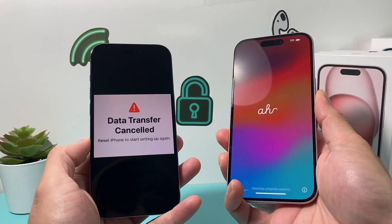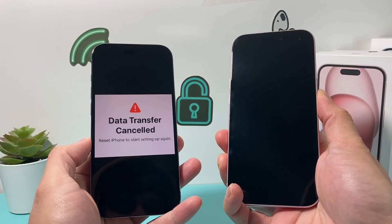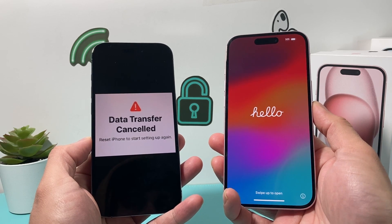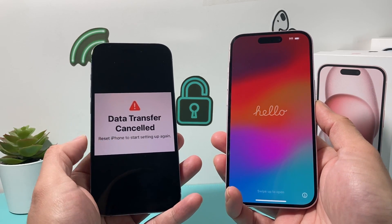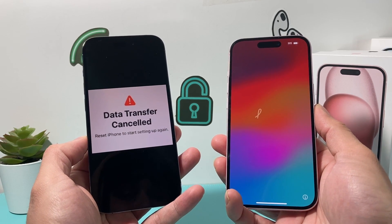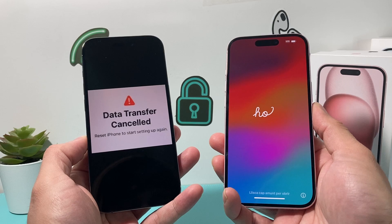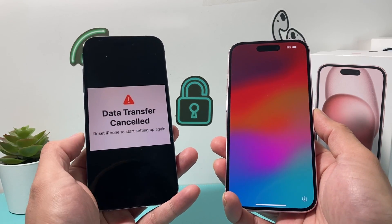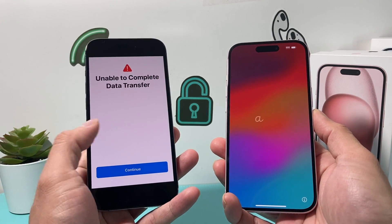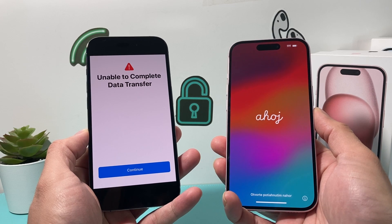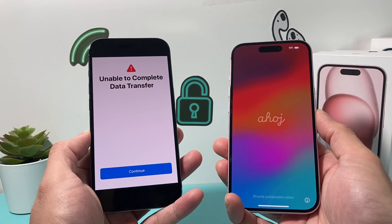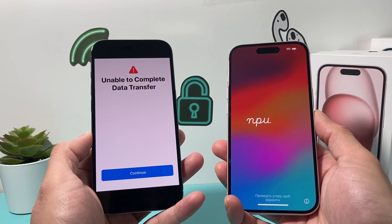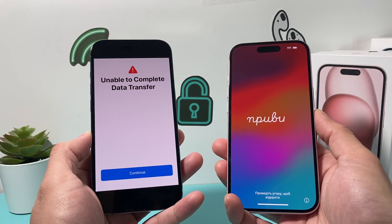Hey, it's TechCrunch. In today's video I'm going to show you how to fix a problem where the data transfer gets cancelled. You get this message when you're trying to transfer your data from your old iPhone to a new iPhone — something along the lines of 'unable to complete data transfer.' There are a couple of things you want to do that will fix this issue.